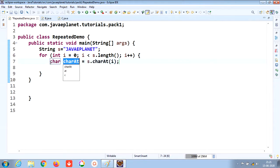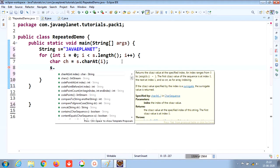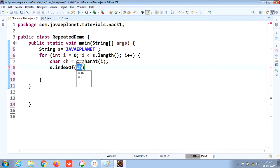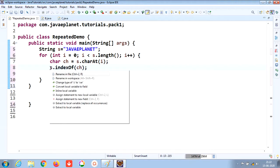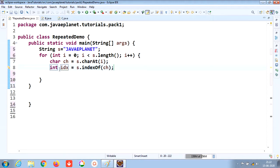Place the cursor here and press Ctrl+1 to assign a statement to a nullable variable. Take the character ch, and then take the indexOf method as s.indexOf(ch). Place the cursor here and press Ctrl+1 - assign statement to nullable variable - and take the reference variable as idx.